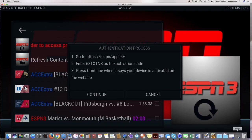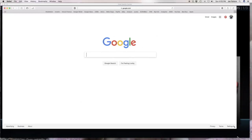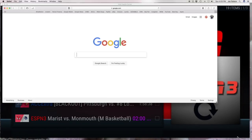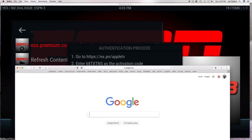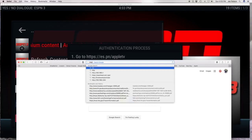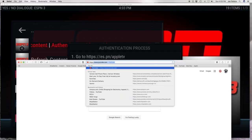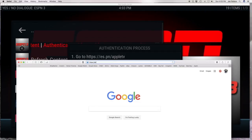So we're going to go here and make it a little bit smaller so you can see it. I'm going to go to exactly what it says: HTTPS colon backslash backslash ESPN.